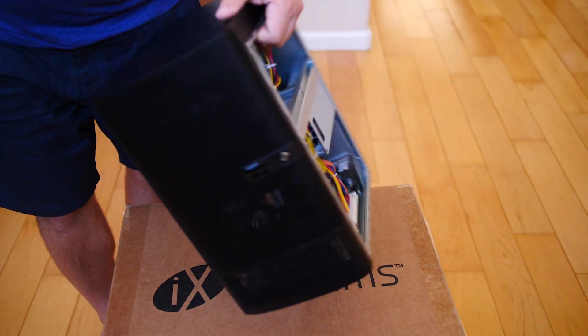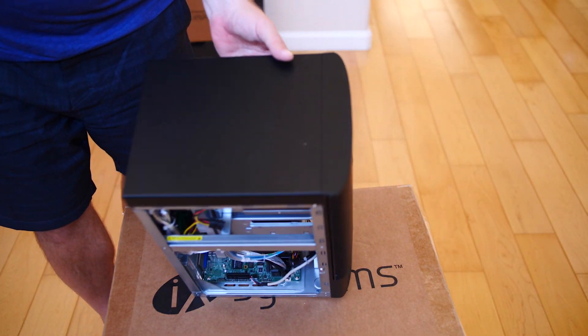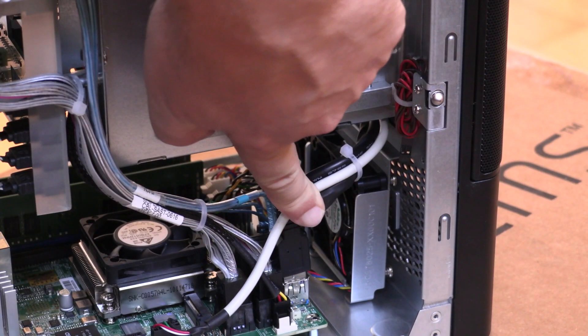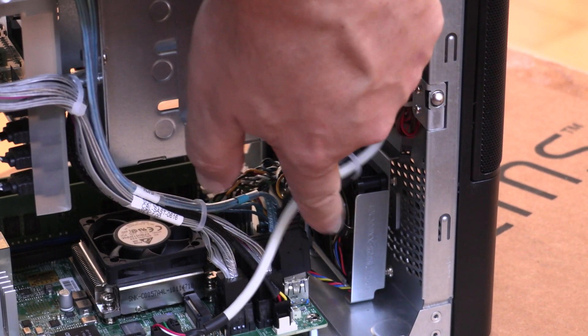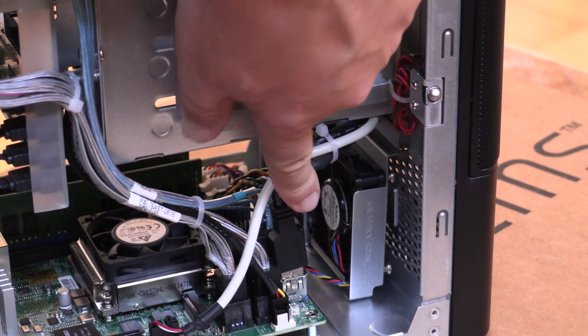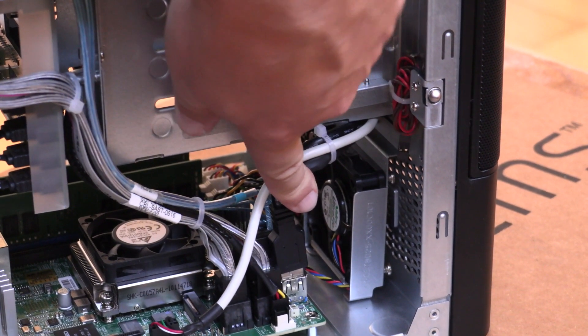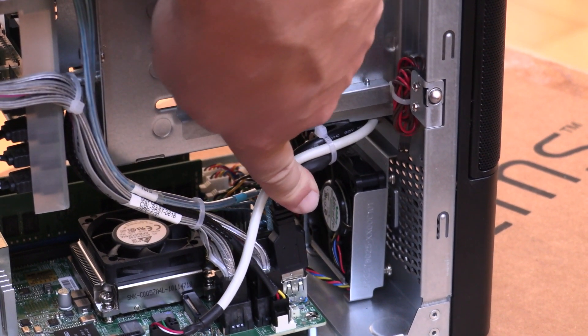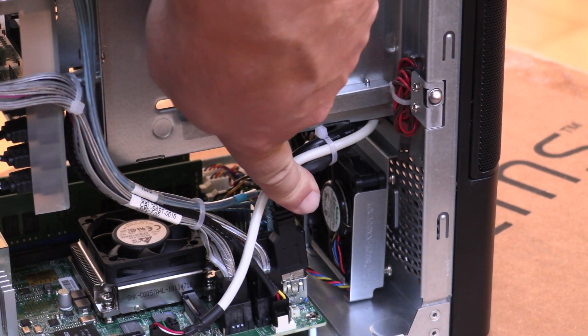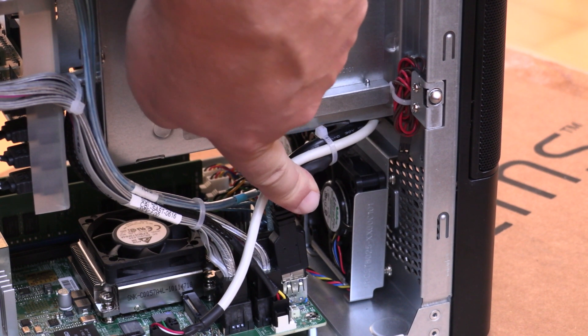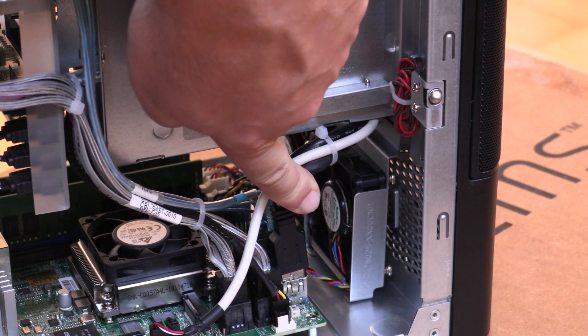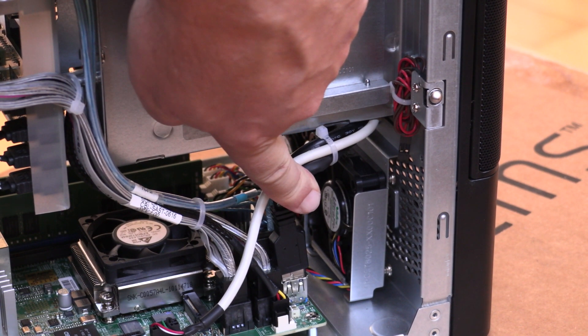You can see the Intel Atom C3758 SoC along with custom cooling both on the heatsink for the SoC as well as in the chassis. This is something that iX Systems guys do that you wouldn't necessarily get out of the box with your own built system.